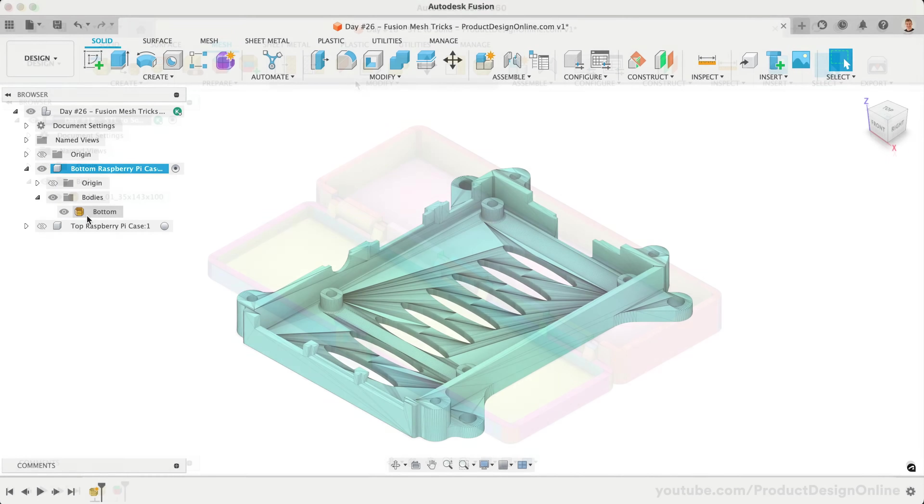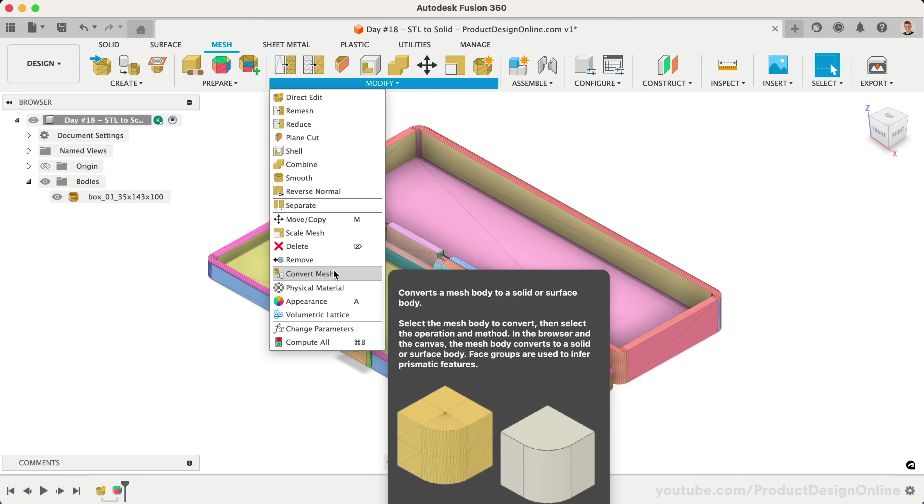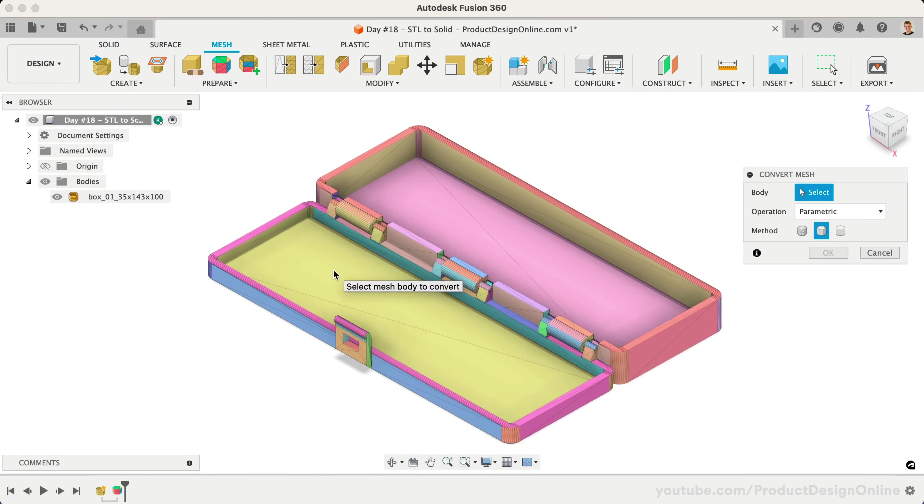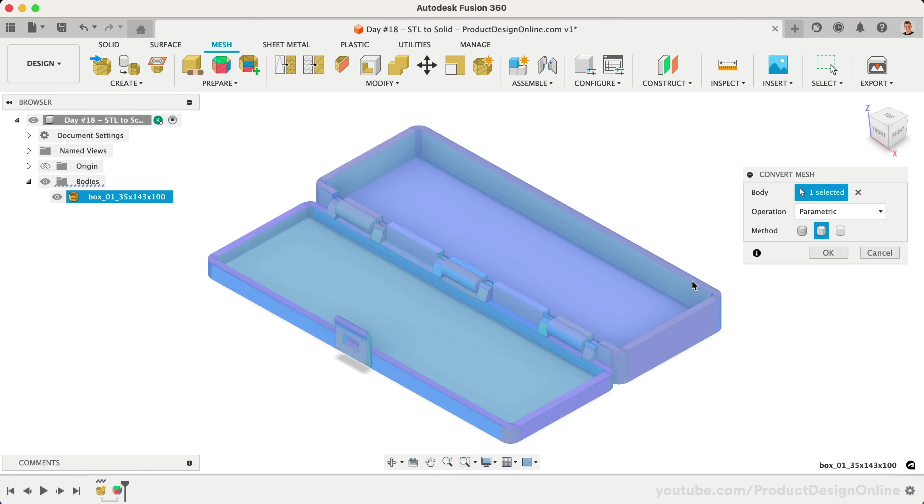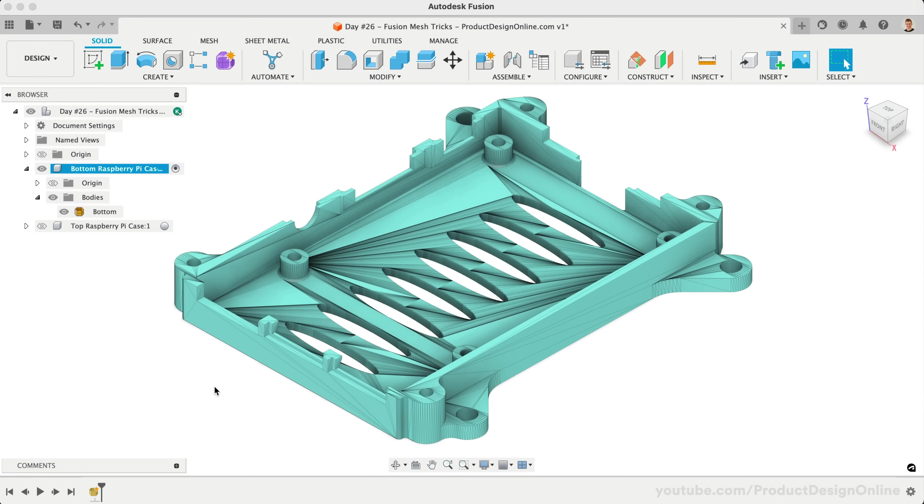On day 18, we looked at converting a mesh body to a solid body, allowing us to use Fusion's solid tools. However, many files will not convert to solid, and small changes are often faster by utilizing the mesh tools.